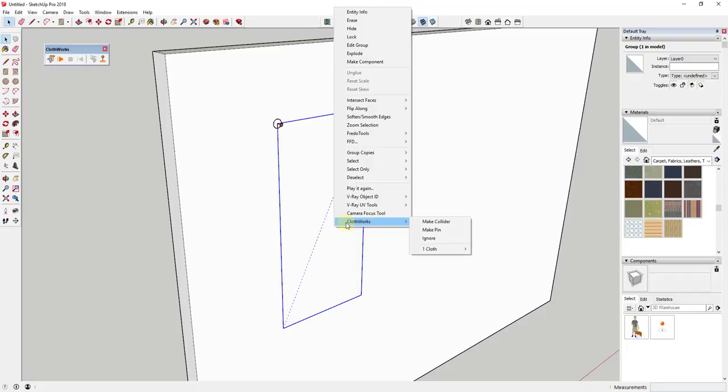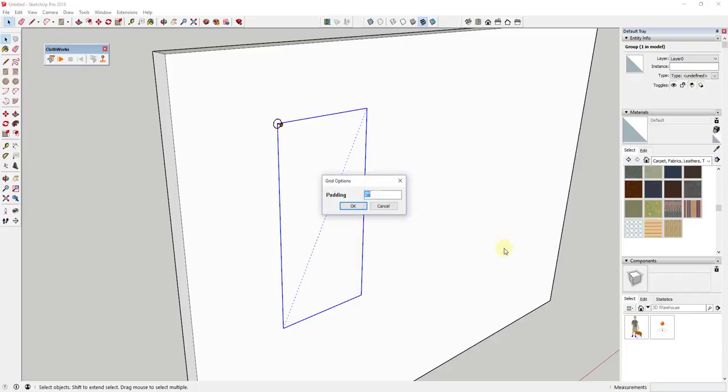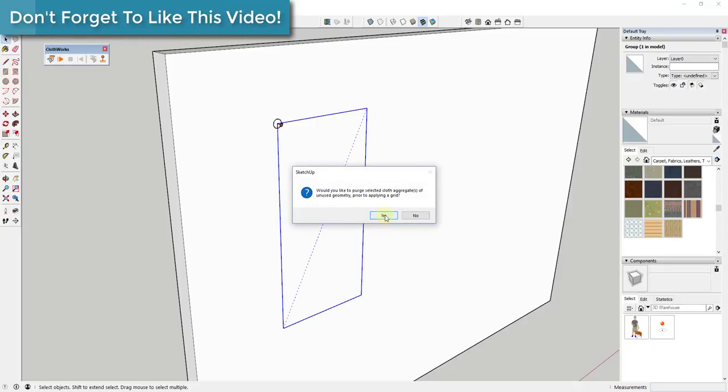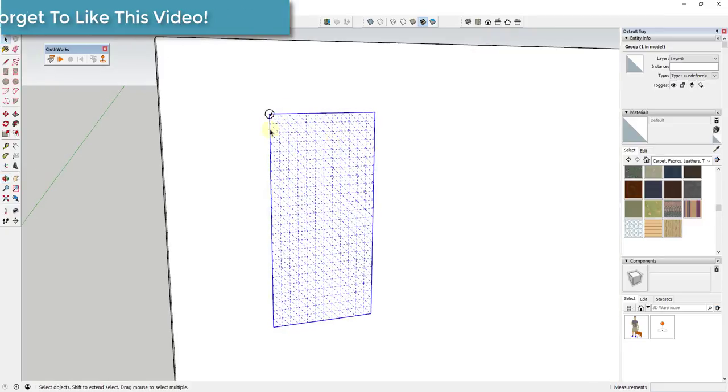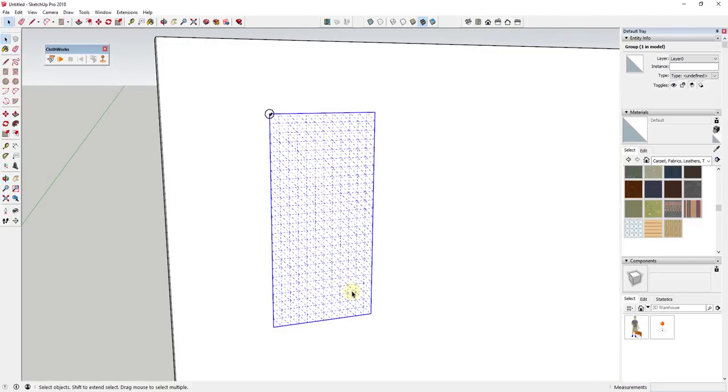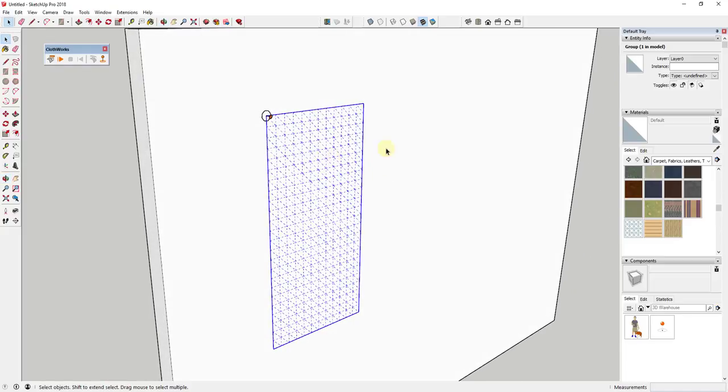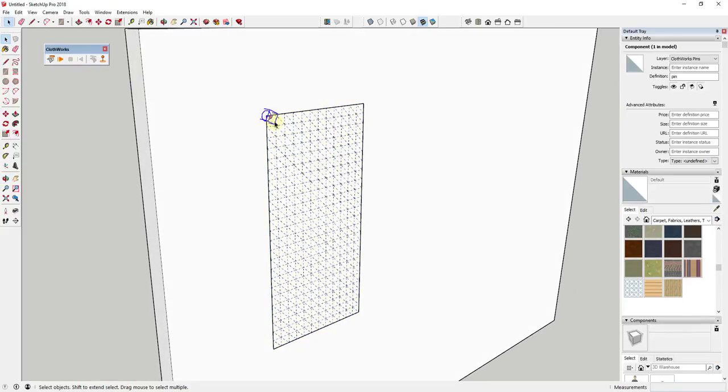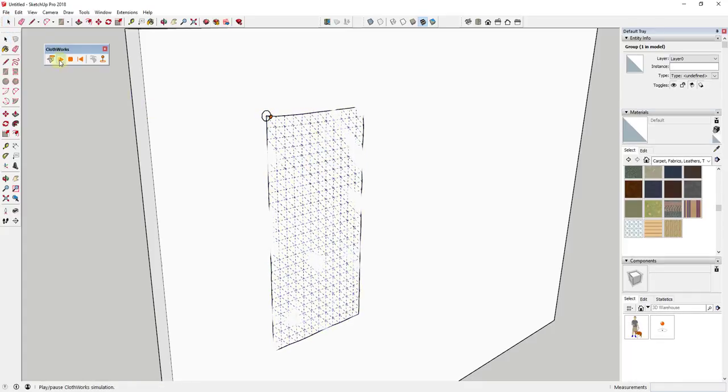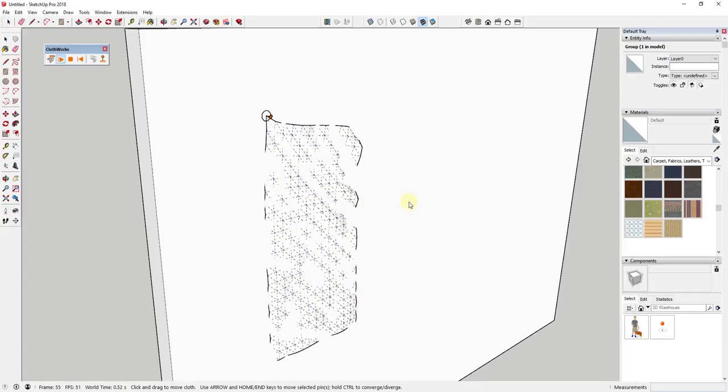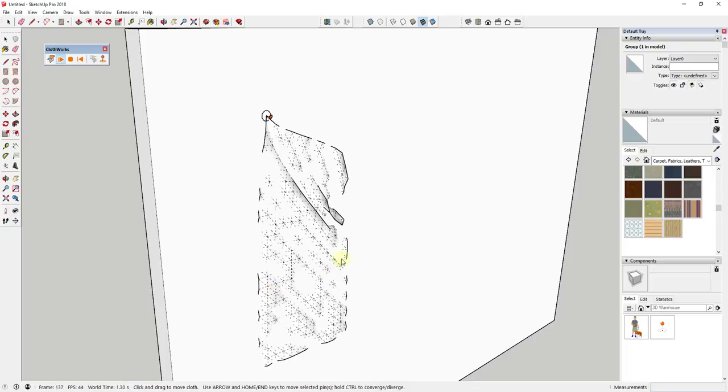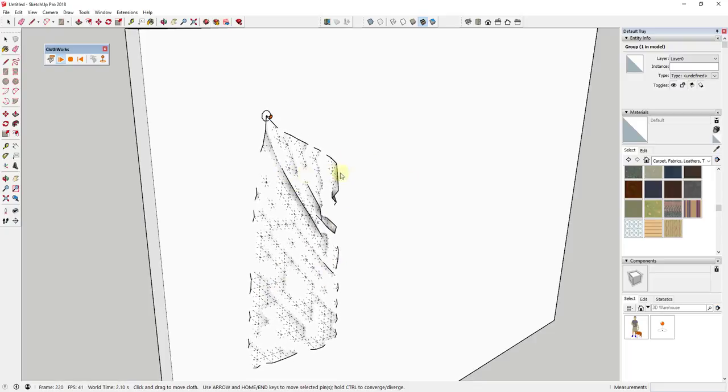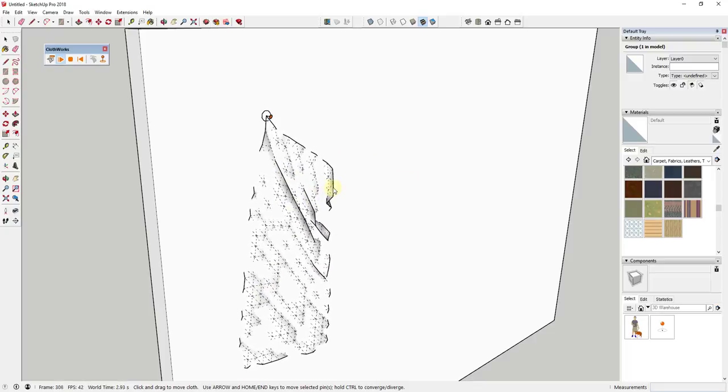I'm just gonna right-click on this object, go to ClothWorks, and we're going to do a simple grid. What the simple grid is going to do is subdivide this object. In this case, I'm going to subdivide it on a two-inch grid and say yes to purge unused geometry. You can see what this does is use a grid to basically break this up into different pieces of geometry. Now if we select this with the corner pin, it's going to act like it's hanging off of this corner. If I click this play button it's gonna hang down, and you can see I'm running into some issues with the wall, we'll deal with that in a second.